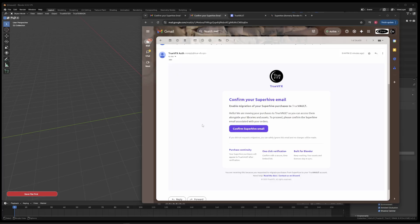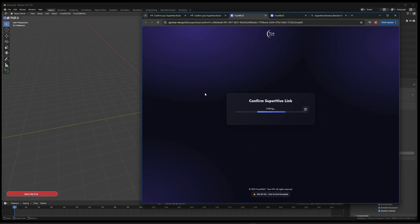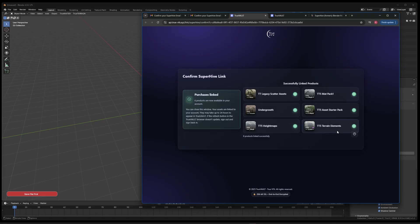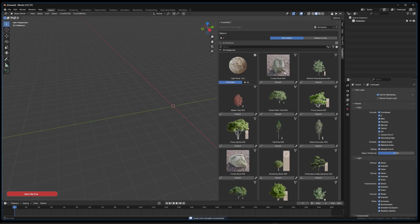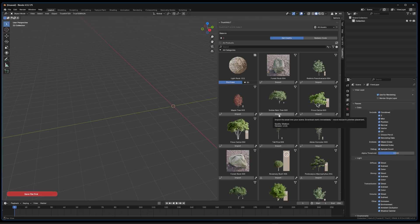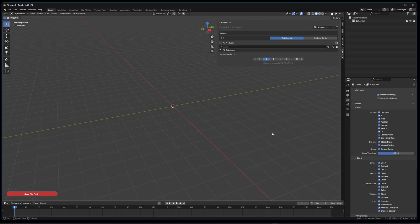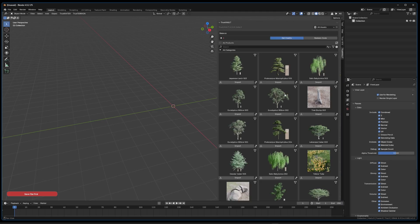Go to that email address — again from TrueVFXAuth — and click 'Confirm SuperHive Email.' This will open a new tab to check the database and confirm everything. Within about 60 seconds you should see all of your packs linked. It can take up to 24 hours for these to appear in True Vault. You may need to refresh or log out and log back in. Once done, you'll see the purchase button is gone on items you already own.